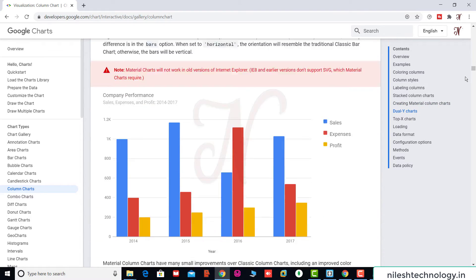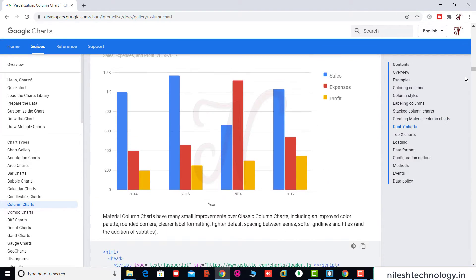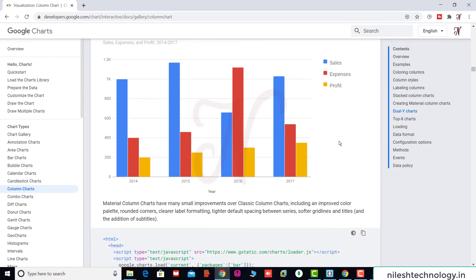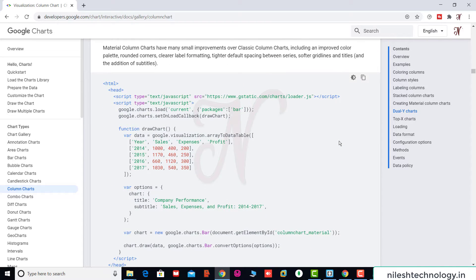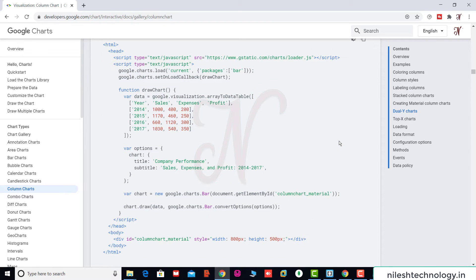We see column styles and differences. We will be using this column section in our application. After designing the chart, there is some HTML code here. We will use this code in our application.